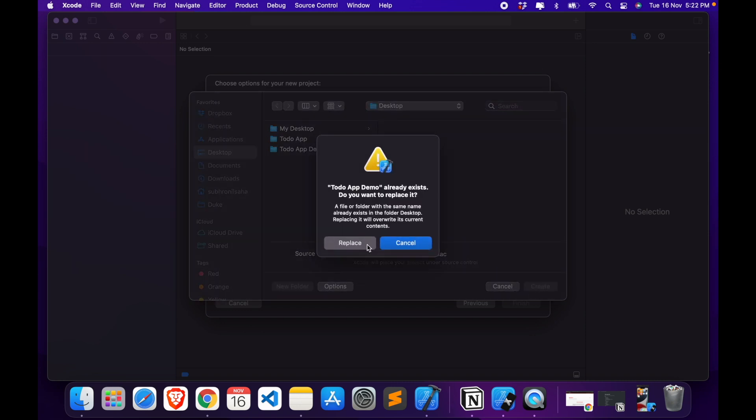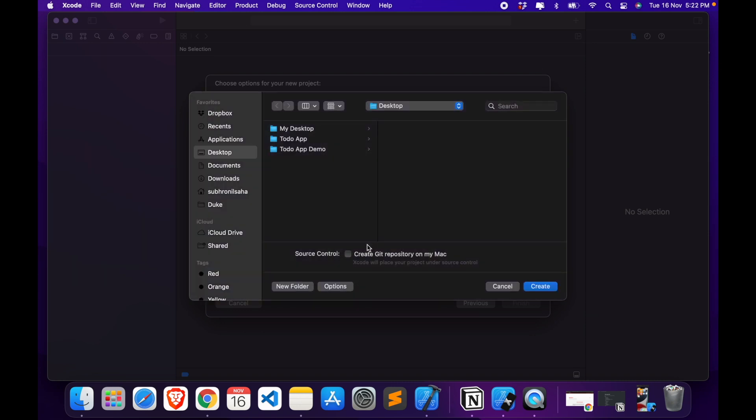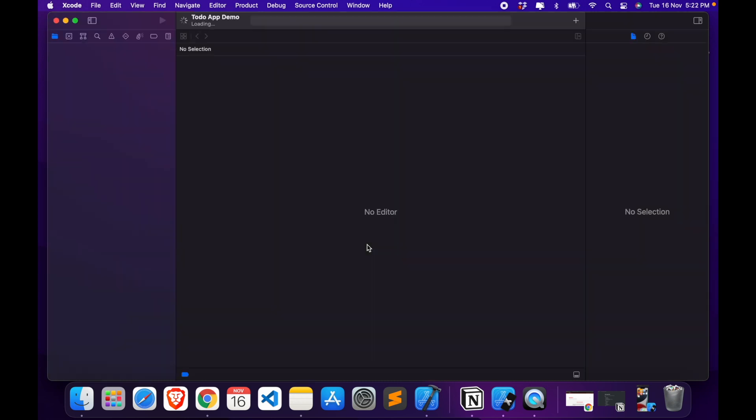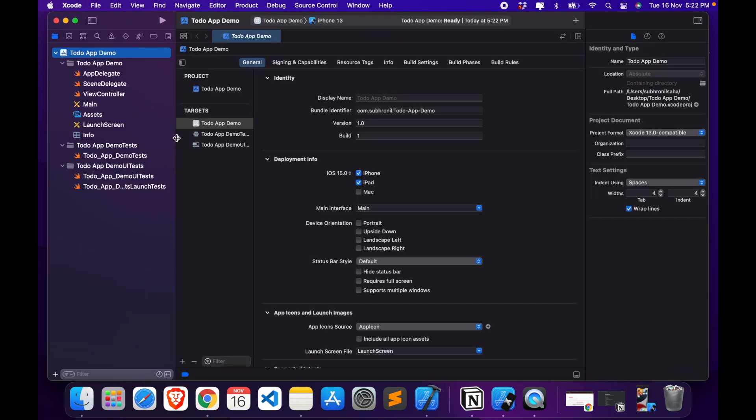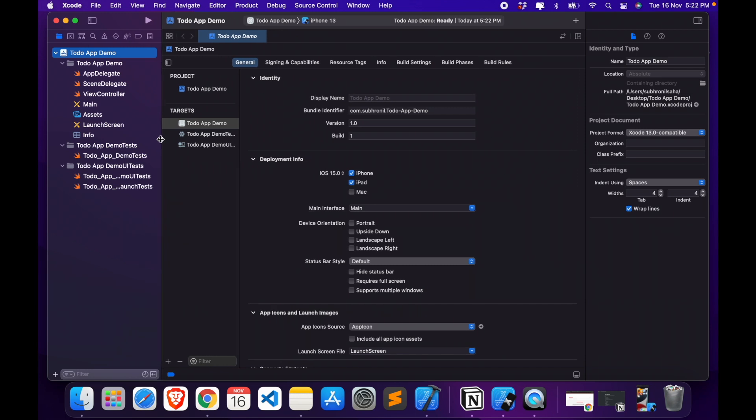Alright, so now our app is set up, so let's run it once to check if it actually works.